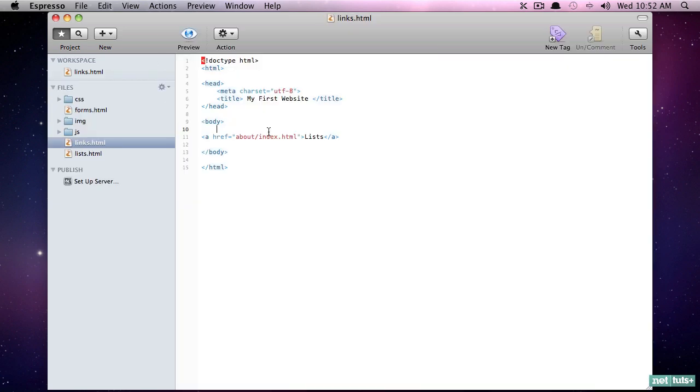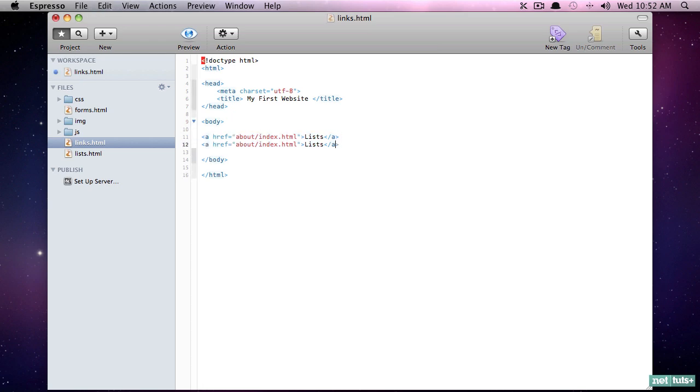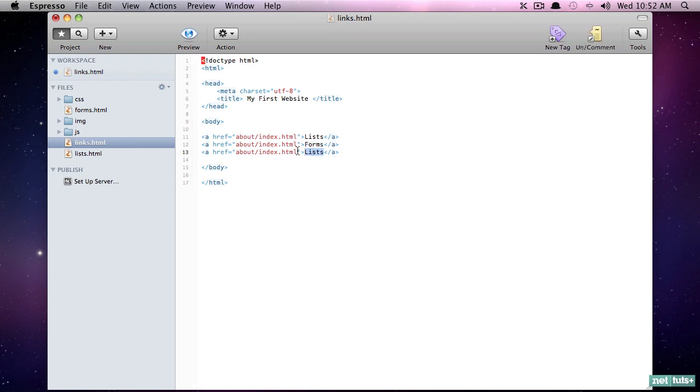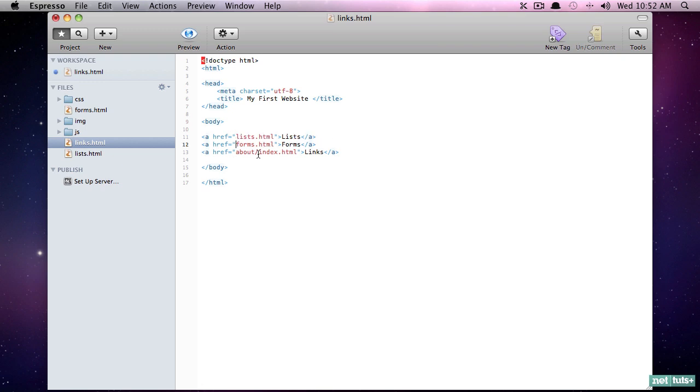So now if I preview it and I click on it, sure enough we are correctly linking to that page. So that's something you definitely want to keep in mind. Let's return to our navigation page and we want to create a handful of links, so I'm going to copy this and we'll create another one. This one will go to forms, and just for fun let's create one more that'll go to the current page, which will be links.